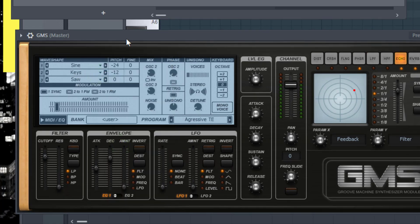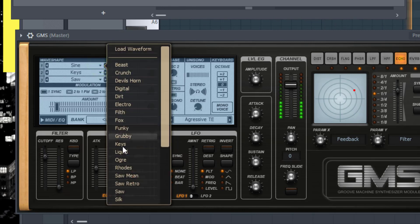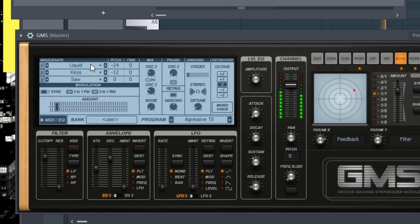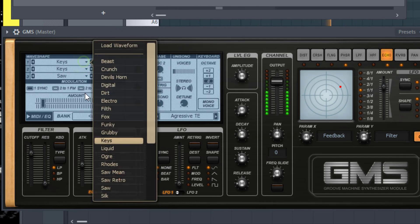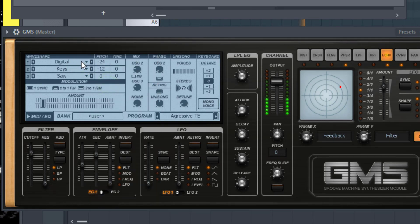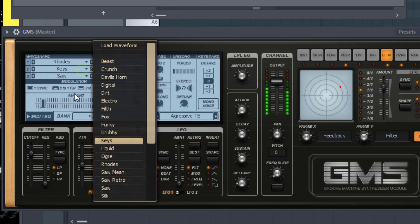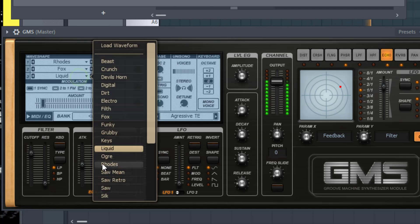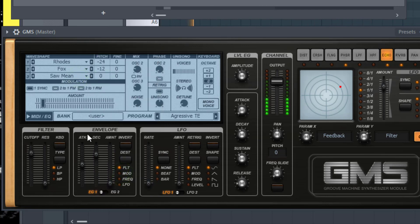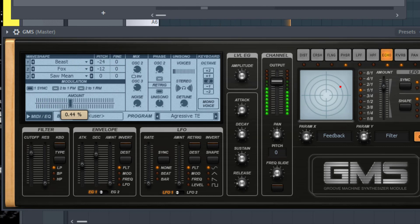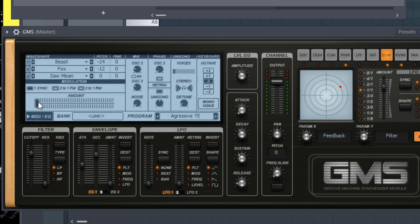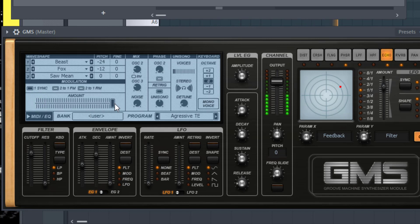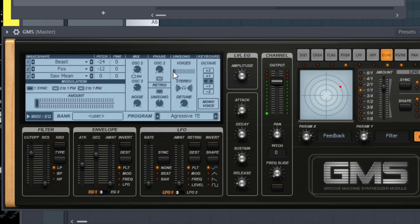Yeah and you can actually automate this. I can say create automation clip, you know, so your sound can move. So it'll move amongst the wave shapes you have here and make a different sound.